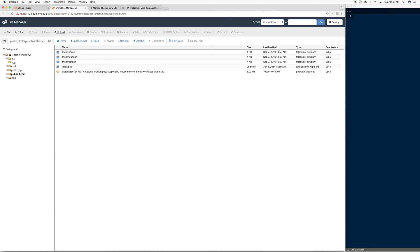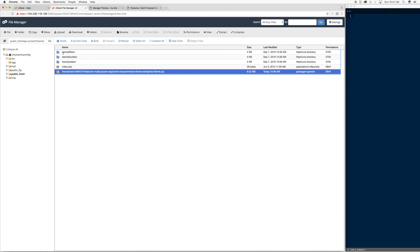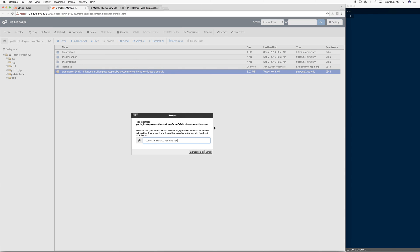And now I have my zipped theme here, but remember I said they're not zipped, so I'm going to go ahead and select it once, press Extract. And this is using GoDaddy's File Manager or GoDaddy's cPanel. Some, I've noticed, don't have this Extract button.